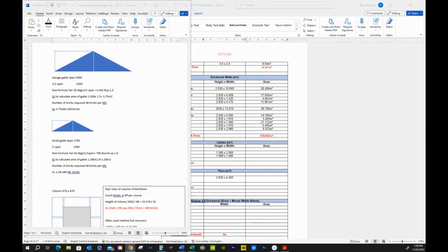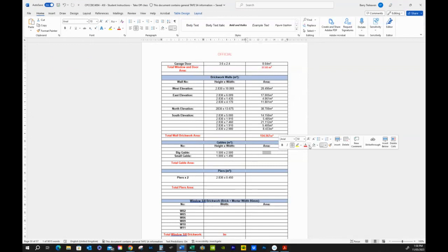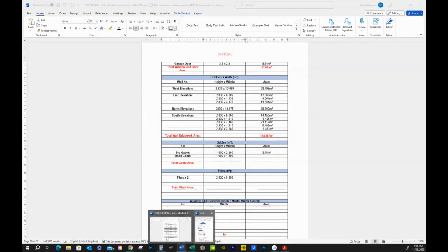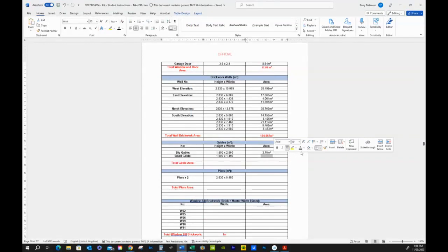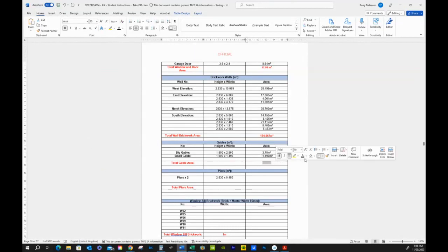The large gable gives 3.75 square meters. The small gable is 1490 — I'm happy to just use 1.490. When we look at the total gable area and mark it red, we get 5.24 square meters. We need these sizes for some of our calculations, but the spreadsheet asks for things in different ways.